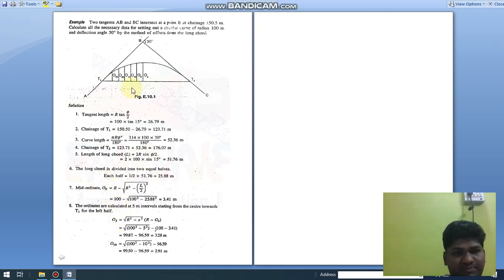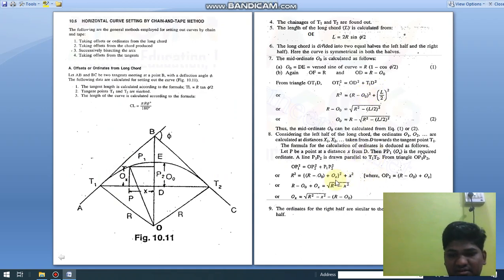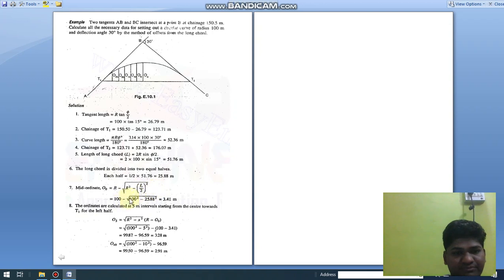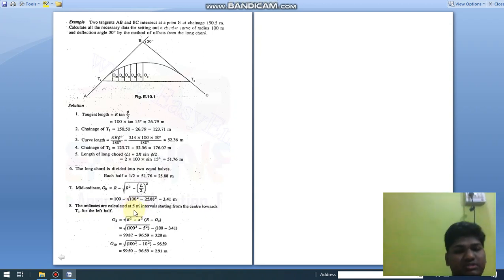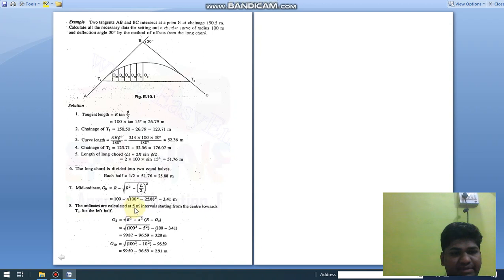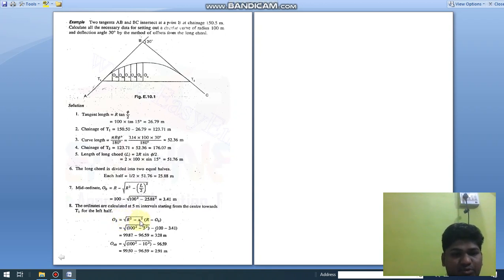The specific data for the long chord method requires the mid-ordinate O₀, using the formula O₀ = R − √(R² − (L/2)²). We find O₀ = 3.41 m. The peg interval is not specified in the numerical, so we assume it as 5 m. For x = 5: O₅ = √(R² − 5²) − (R − O₀) = √(100² − 5²) − (100 − 3.41), which gives O₅ = 3.28 m.